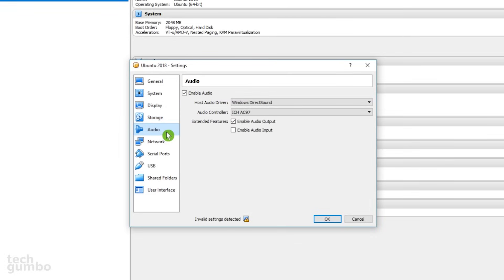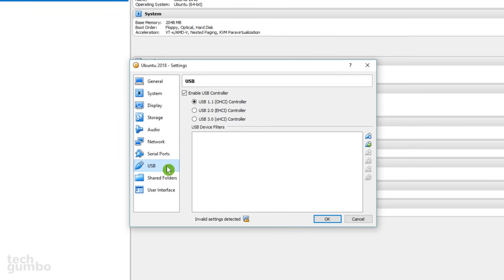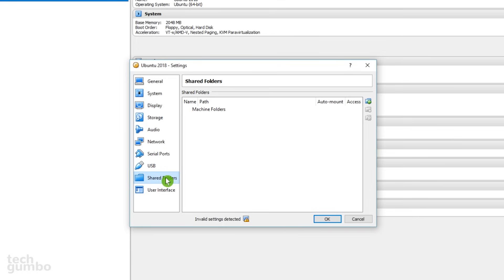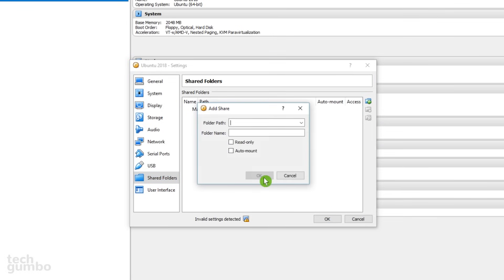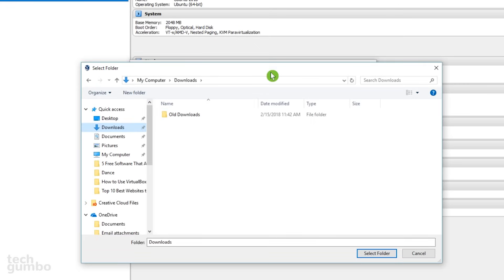Starting out, you shouldn't have to mess with any of the other settings. If you go down to the Shared Folders, you have the option to select a folder that can be shared between the host and guest operating system. Just go to the far right, and select the icon for the folder with a plus on it. Select the drop-down arrow, and select Other. Then just navigate to the folder on your host operating system that you want to share with the guest operating system.